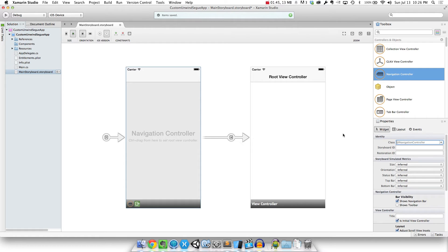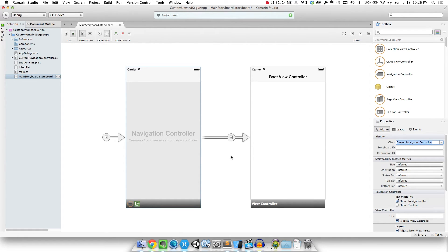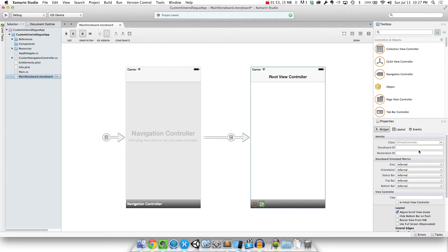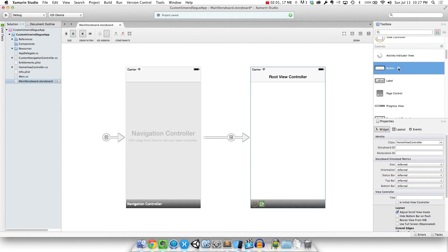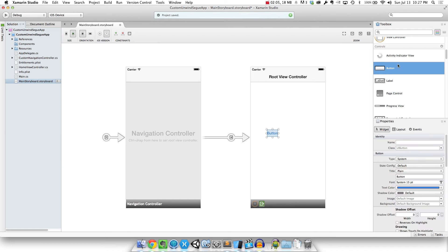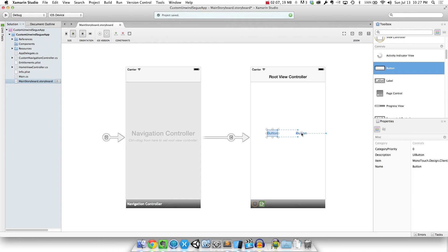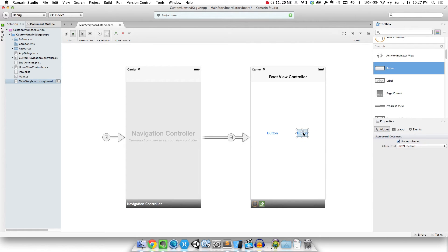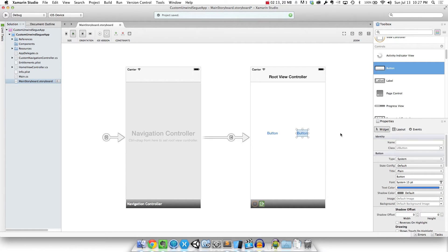I'm going to give it a class name and just call it custom navigation controller. And then for my root view controller I'm going to name this one home view controller. I want to have two different buttons on here — a right button and a left button. If you tap on the one on the left I want to use a custom segway that animates it off to the left. And if you use the one on the right then I want to use the built-in push segway to push it off to the right.